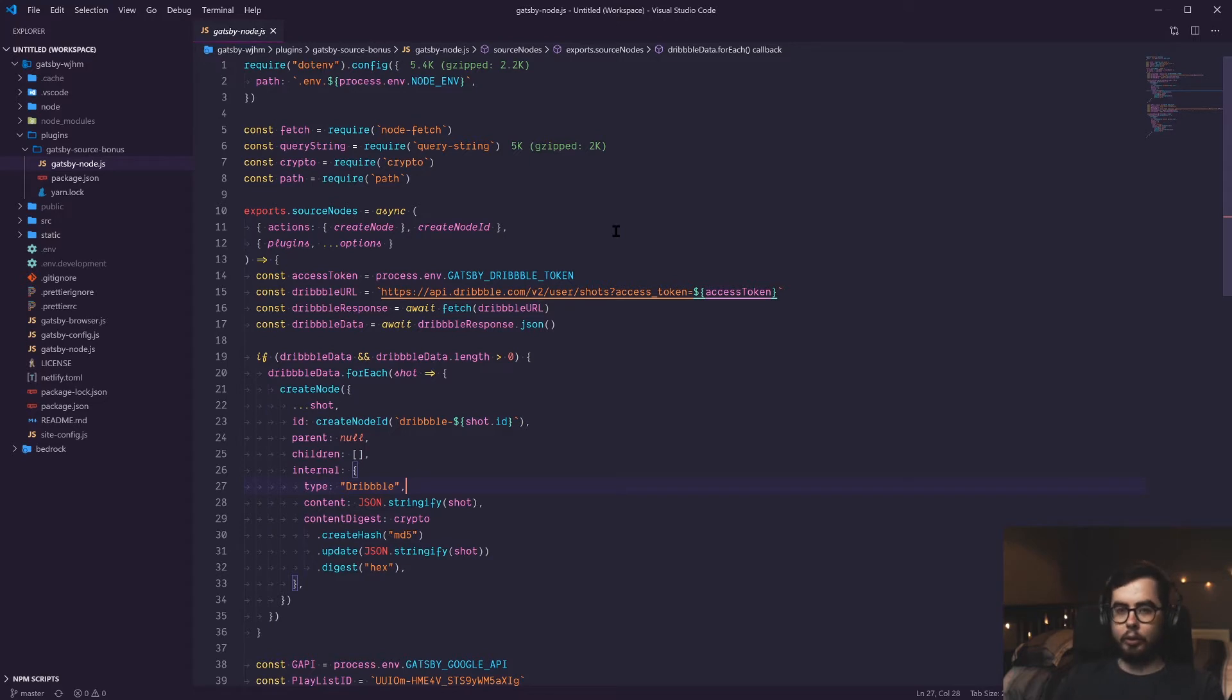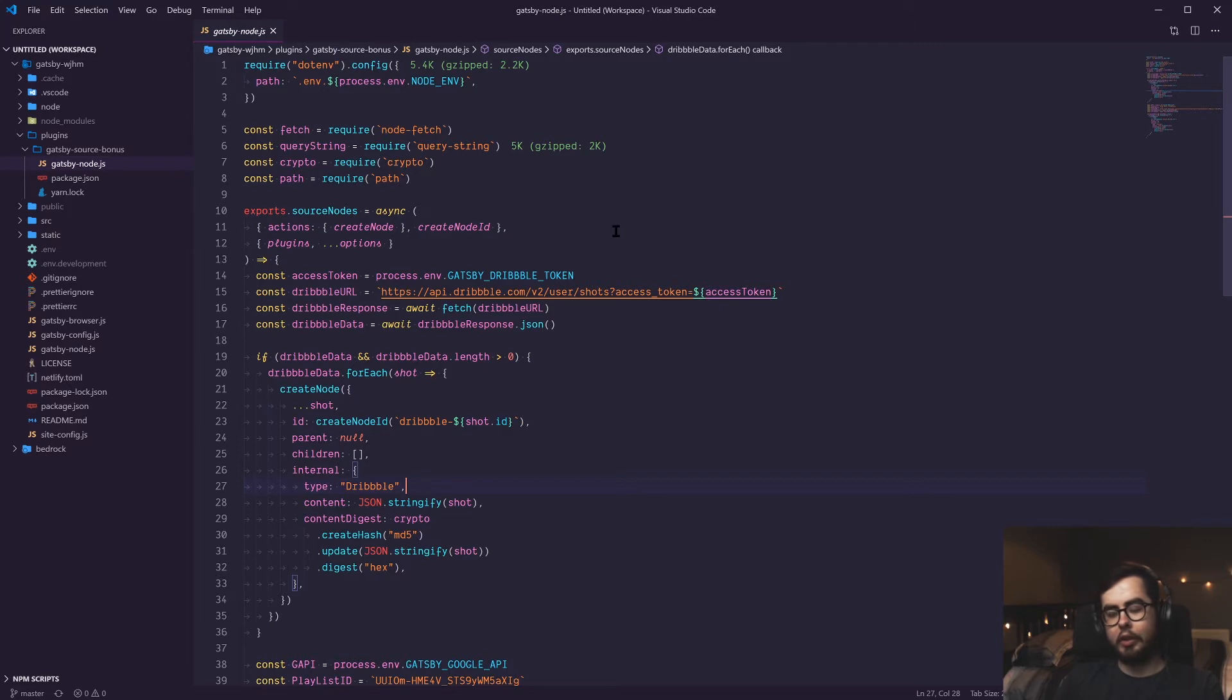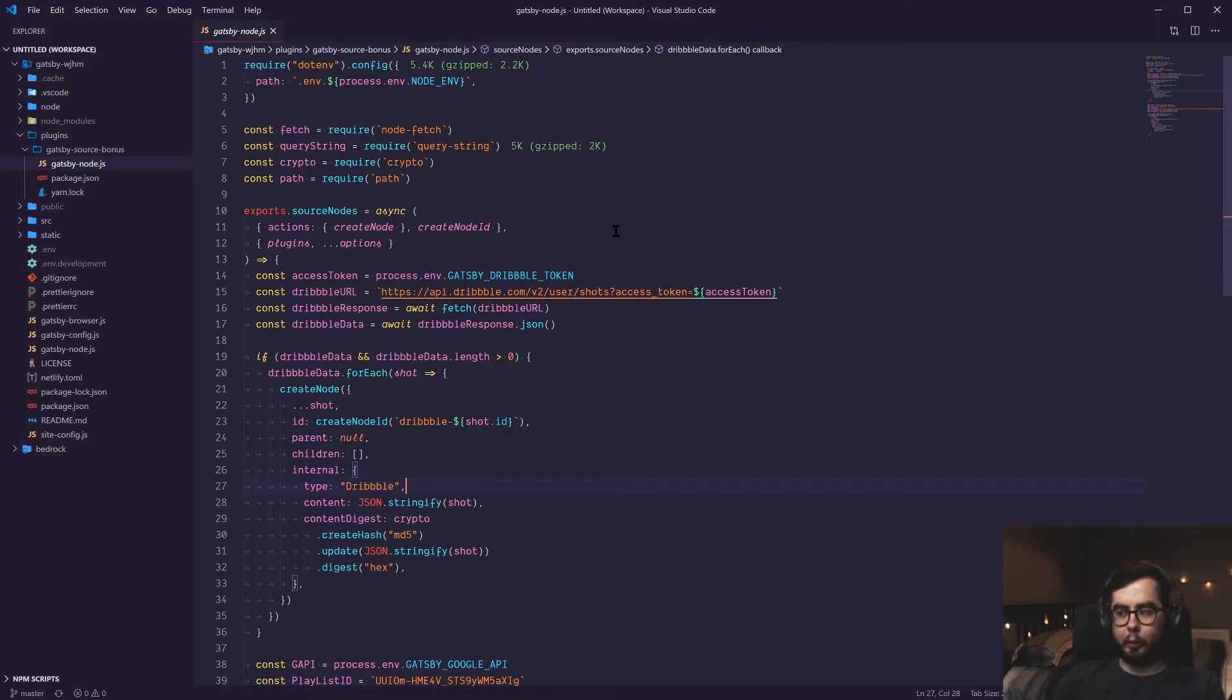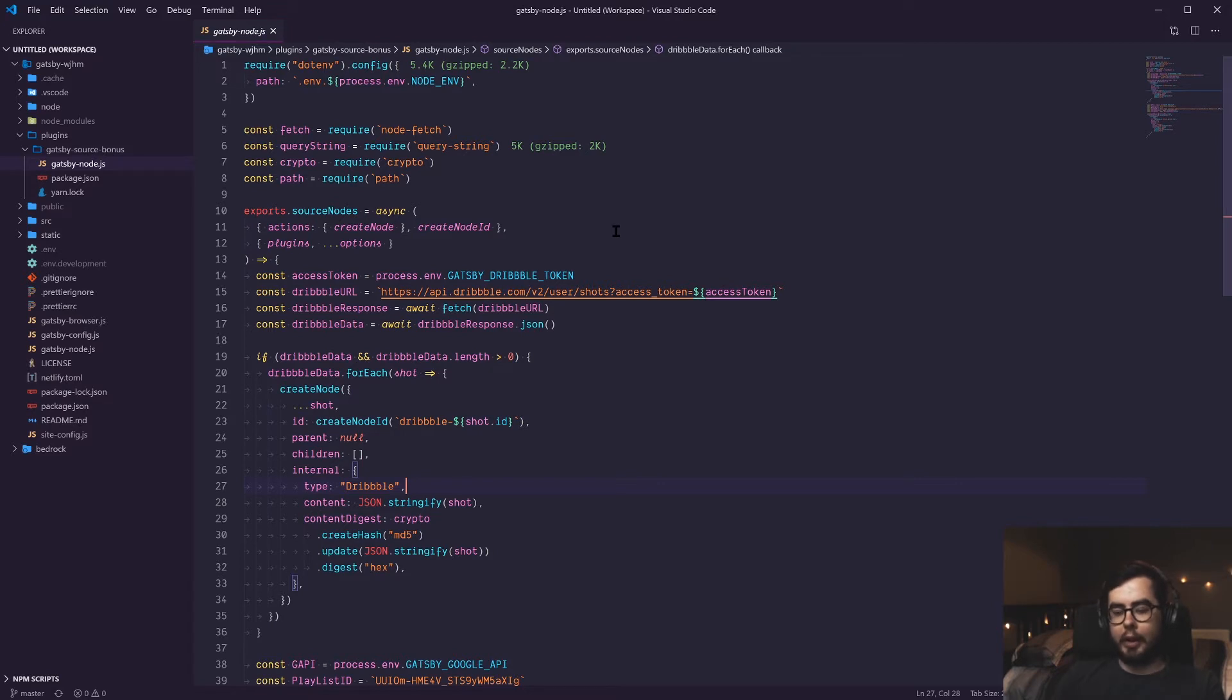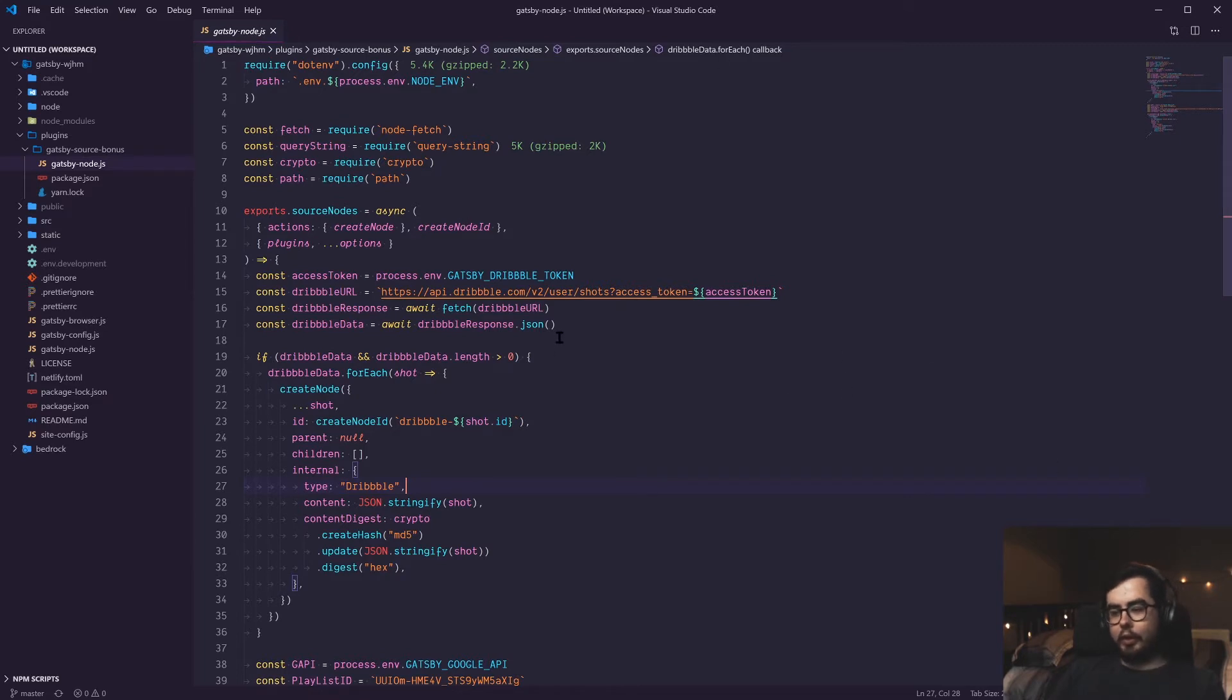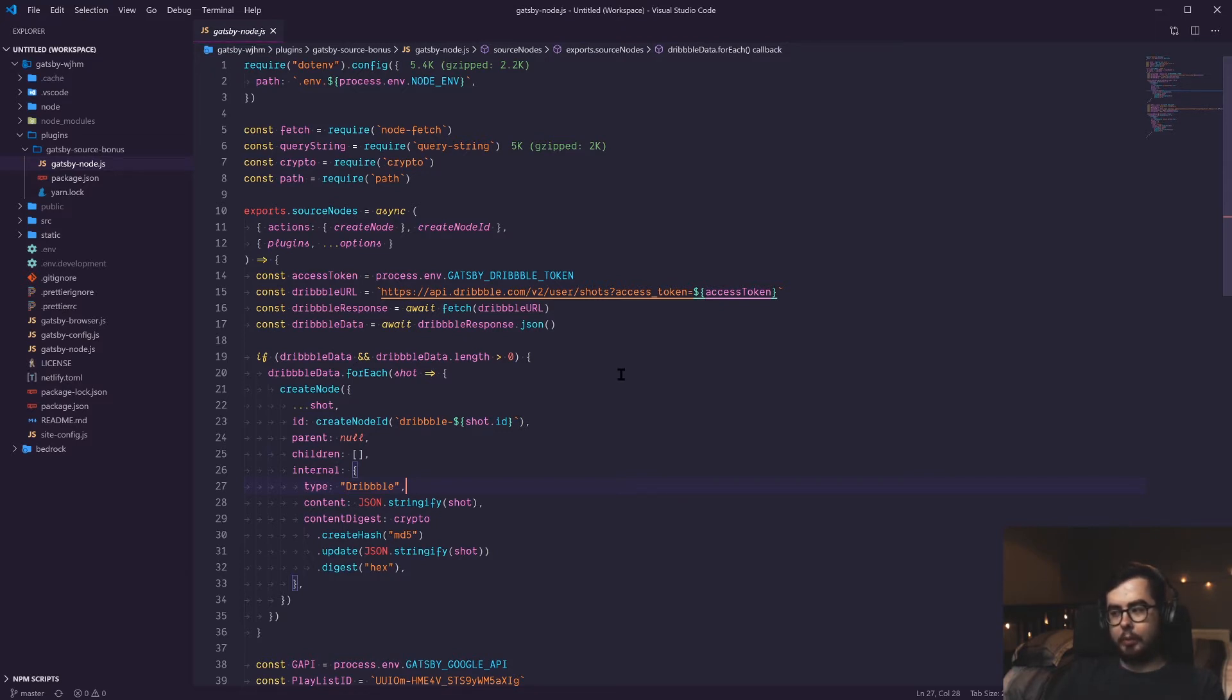A source node, you can think of as a data source available to us in our GraphQL schema. So all pages or posts, the Gatsby image information you might have, site metadata, all of this stuff exists as information that we can query within our system as nodes. Nodes tend to represent an array of items. An array of posts or media items or pages or case studies. What we want to do is create two types of new source nodes. One will be the dribble shots and one will be my YouTube videos.